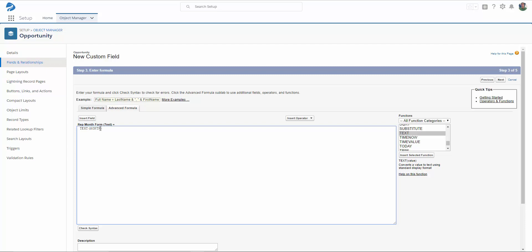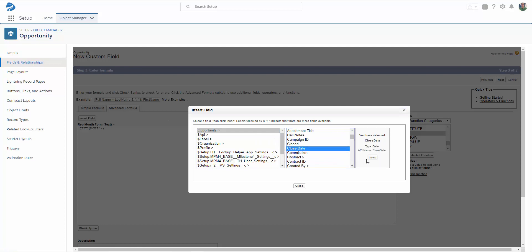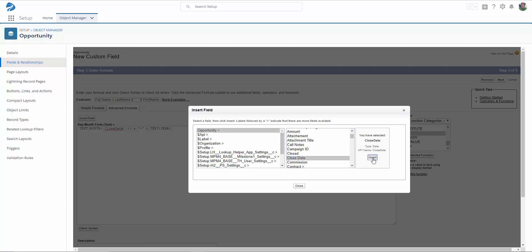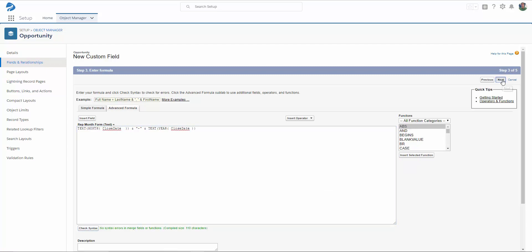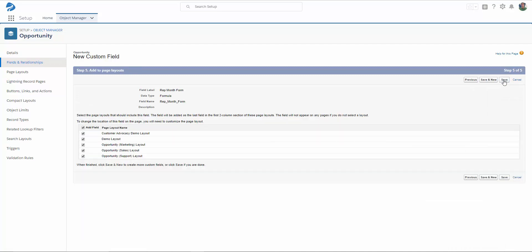To identify the month of the close date of the opportunity, we want to insert the close date. We want to put a dash between the month and the year, so in quotes, we'll put a dash. We also want to include the year, and add the close date in again. We're going to check our syntax. Everything looks good. Let's click Next. Set our field level security. Click Next. Assign our page layouts, and save.